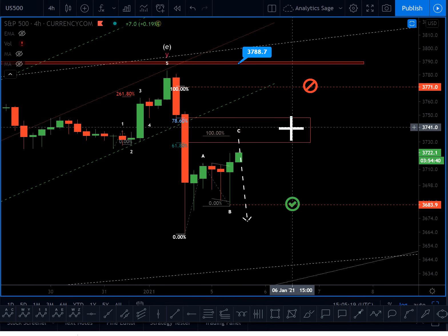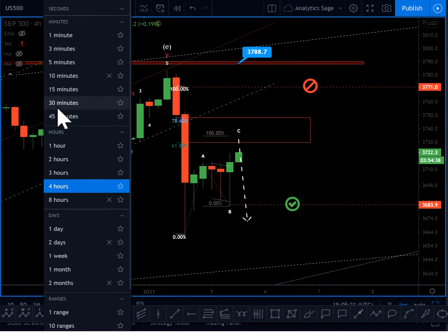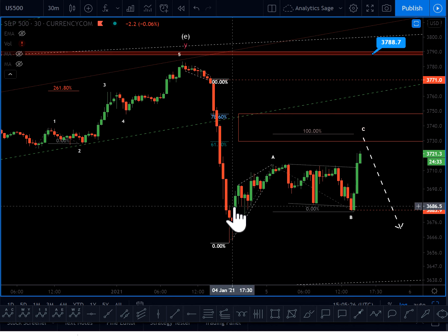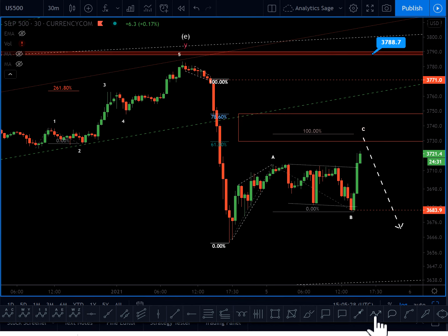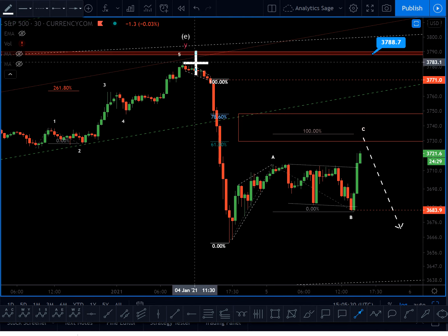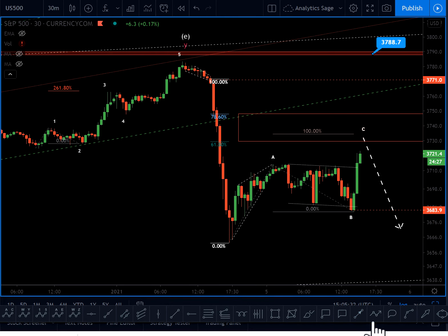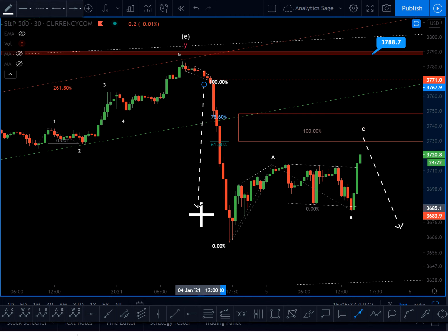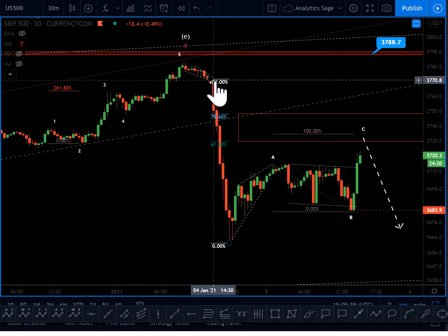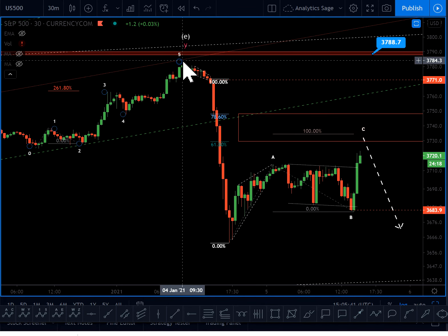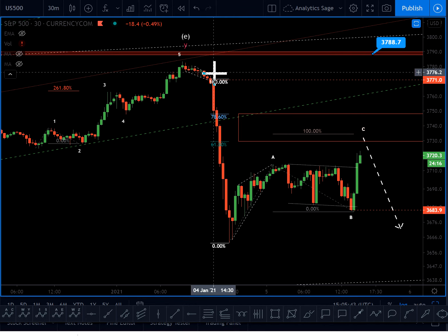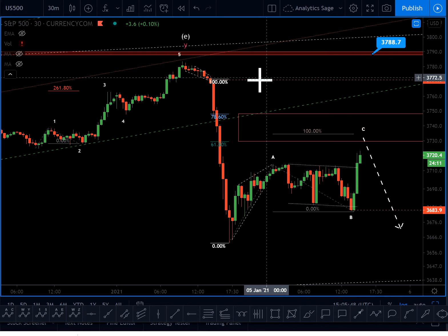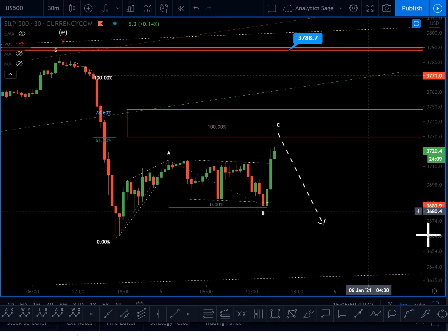Let's switch to the 30-minute chart. We had an impulsive wave down. There are two possible things: the impulsive wave is over, or we are on wave three of the impulsive wave. Which one is correct I don't know yet, but I'm considering that we had a leading diagonal, then two, three — we are on a wave four heading into five. This could be a possible scenario.